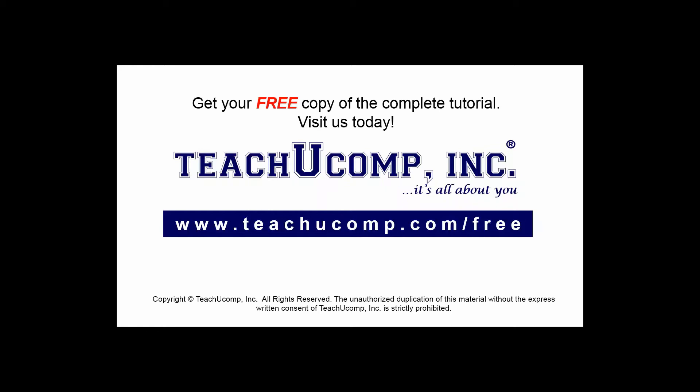Get your free copy of the complete tutorial at www.teachucomp.com/free.